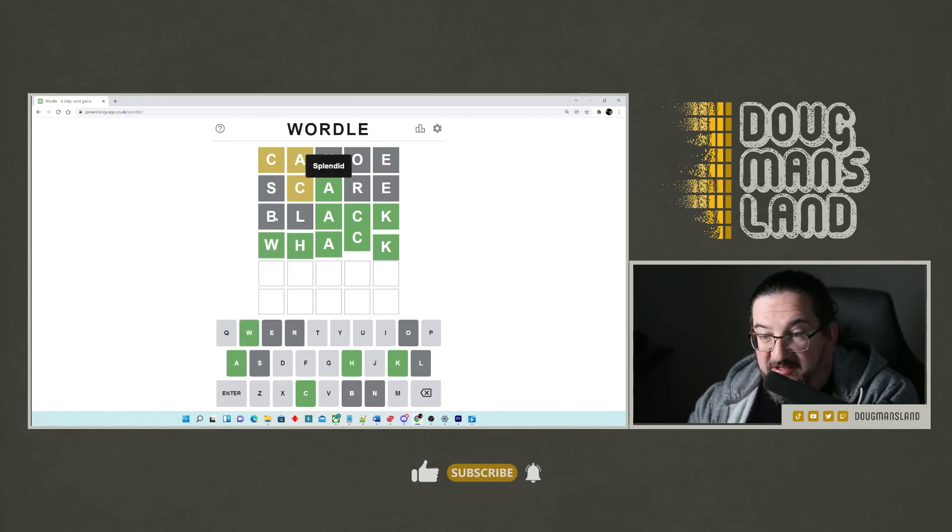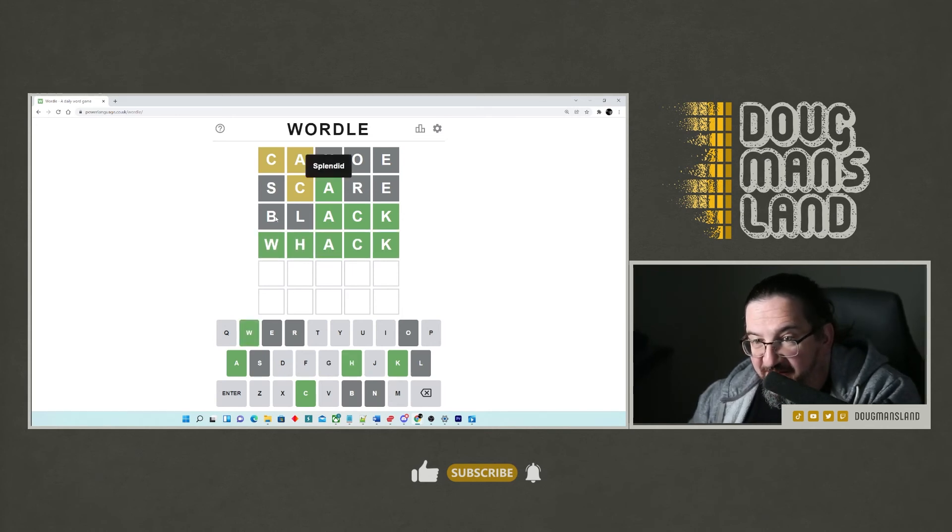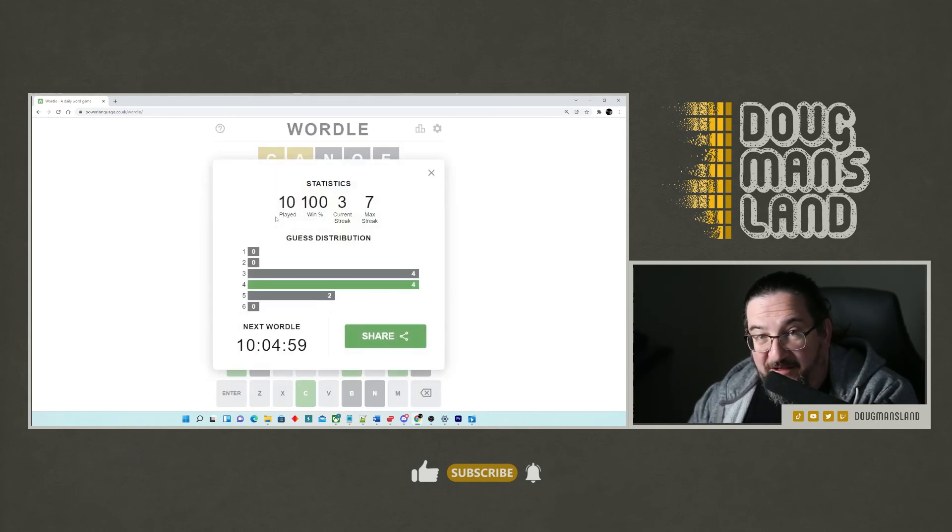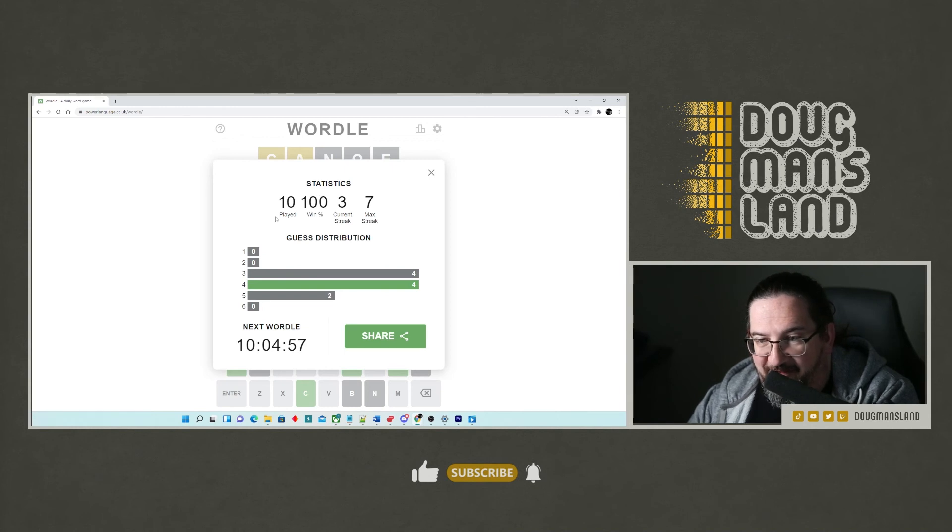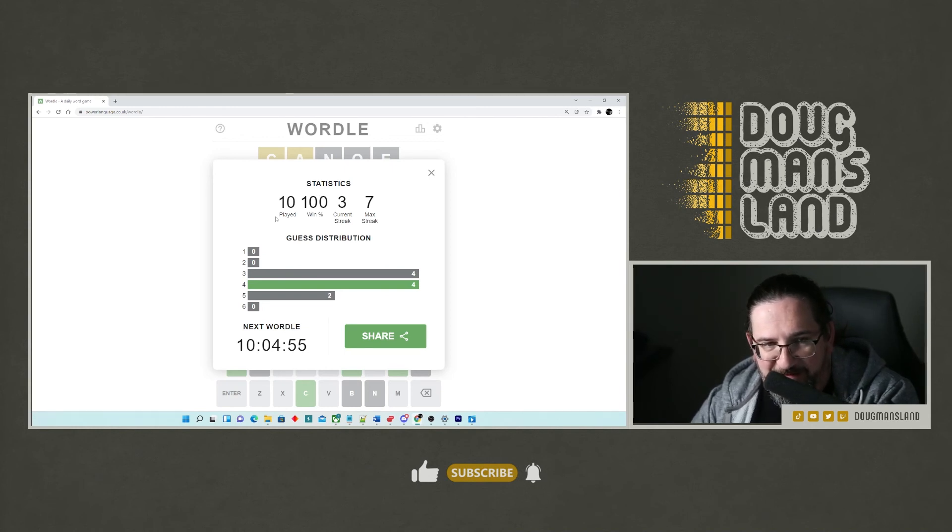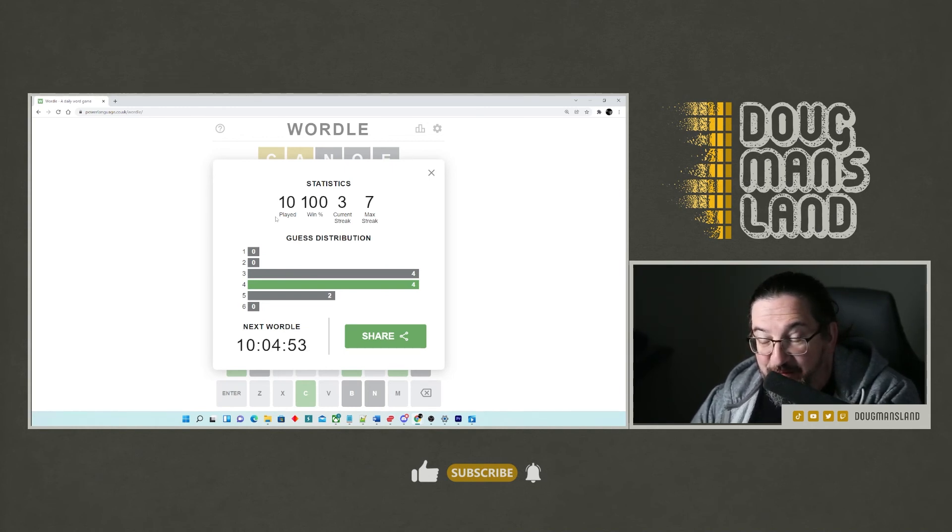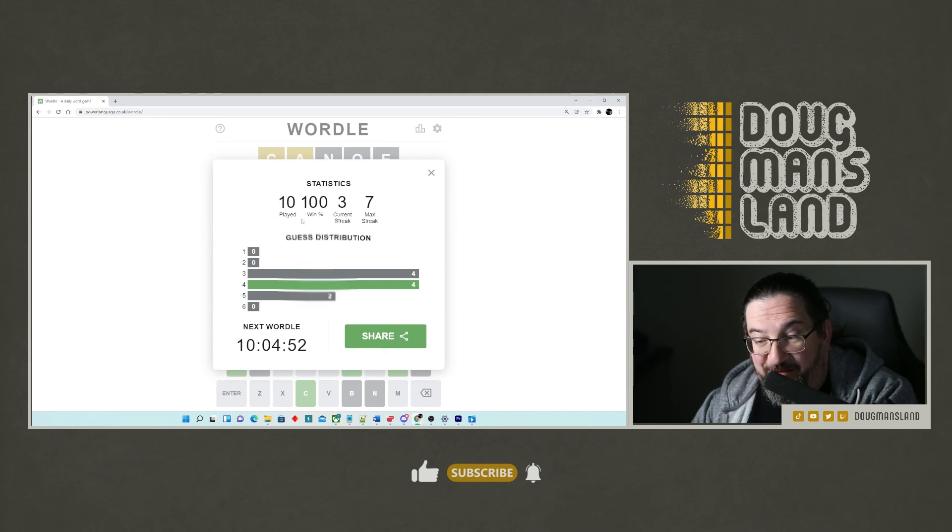Oh, whack splendid. Wow. I took a kind of a wild guess on that one and I got rewarded for taking a chance. So the word was whack, yo.